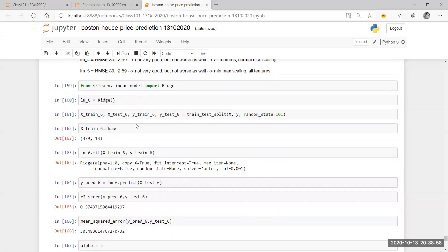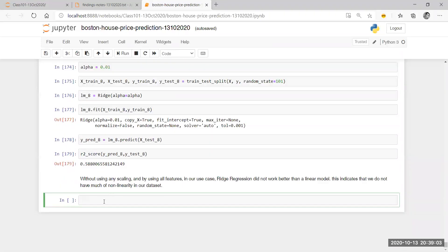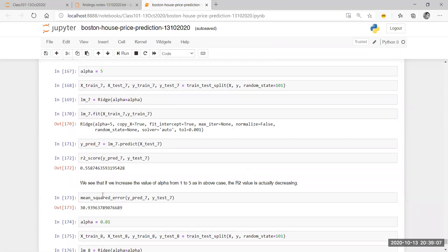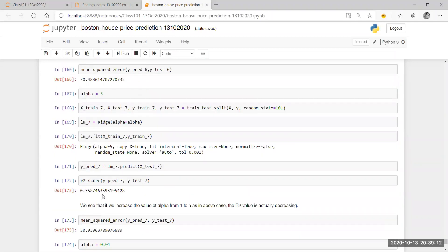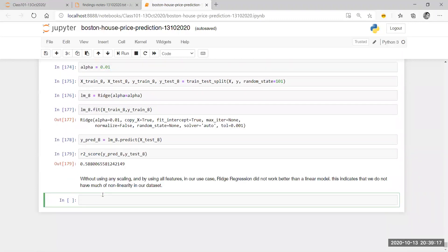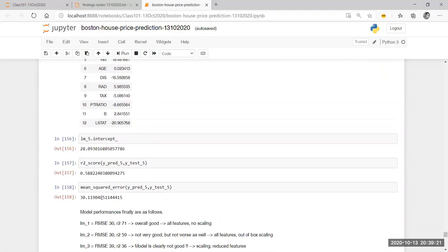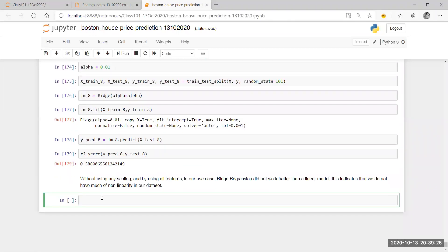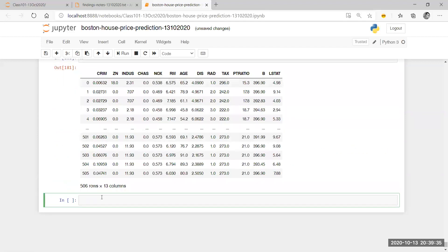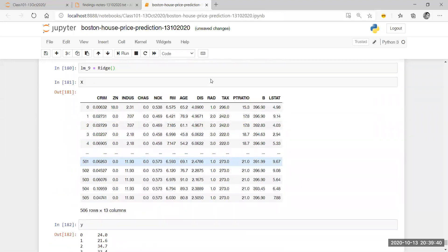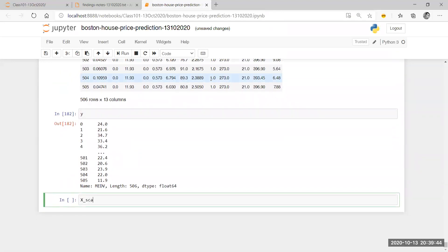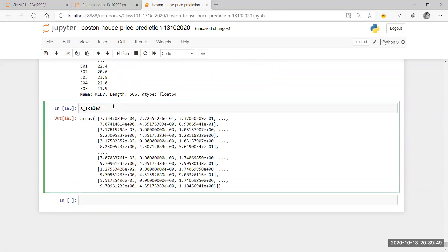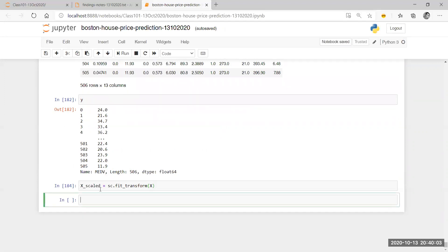I'll define another model LM. I haven't scaled it already. What was LM 6? LM 5, then I started with 6, then I did 7, then I did 8. So now I'm going to do LM 9 equal to Ridge. I have X — all the data — and Y. So I'm going to do X scaled using StandardScaler, fit transform, and then pass X. I'll use this as X scaled.